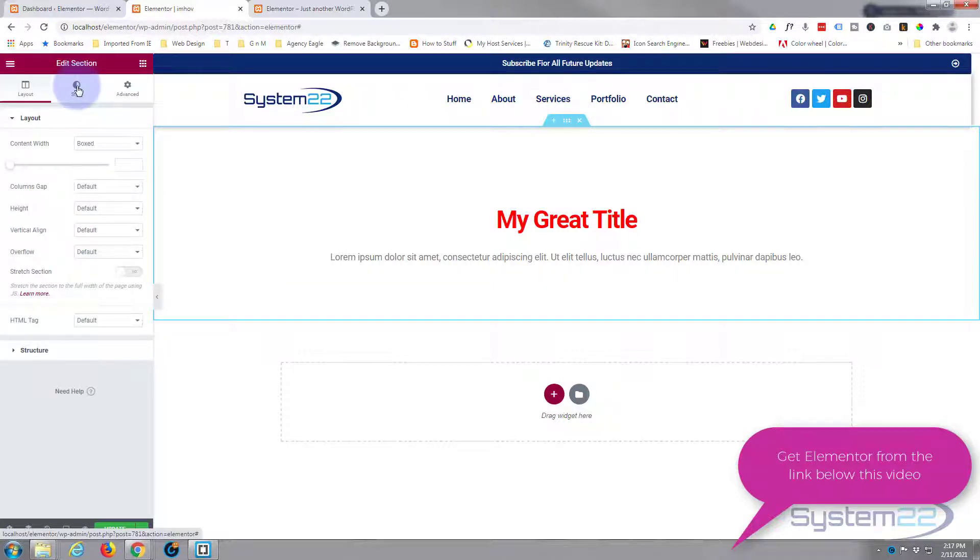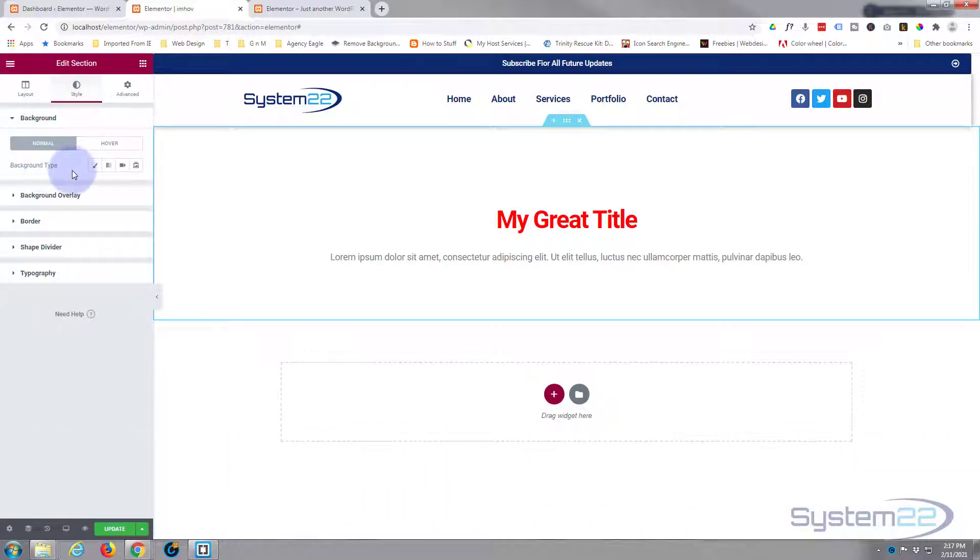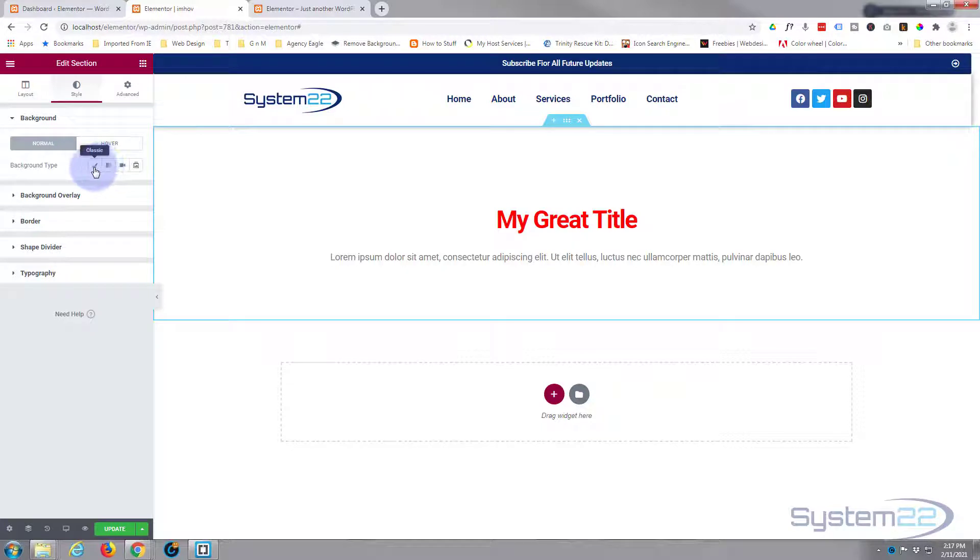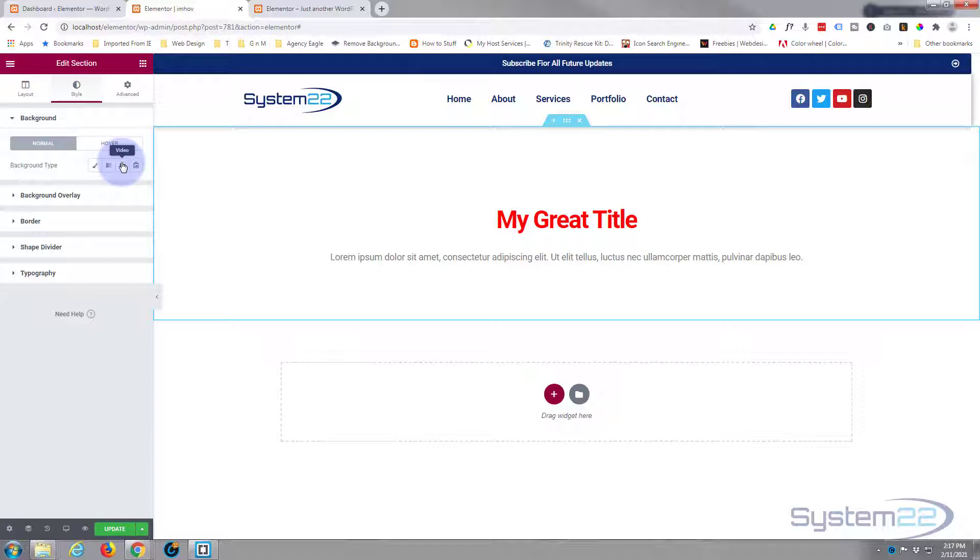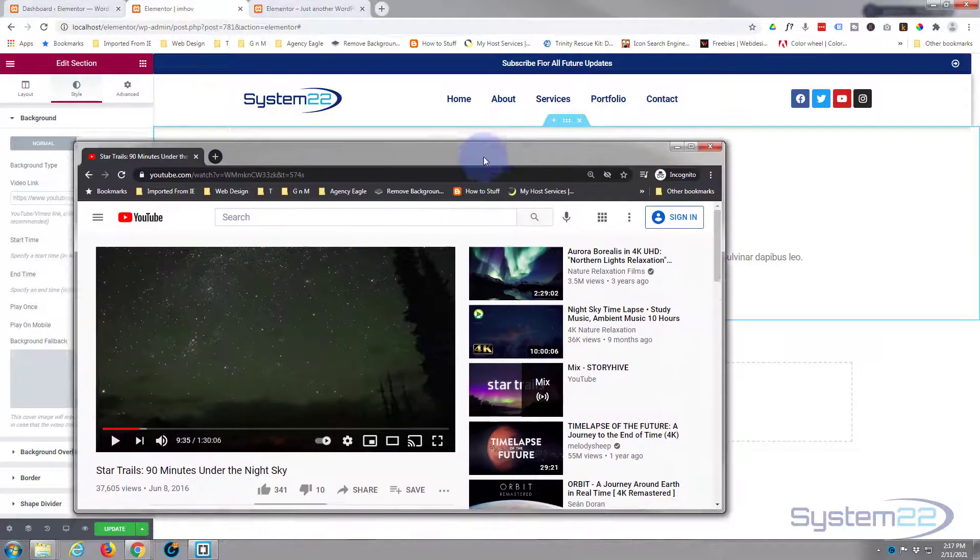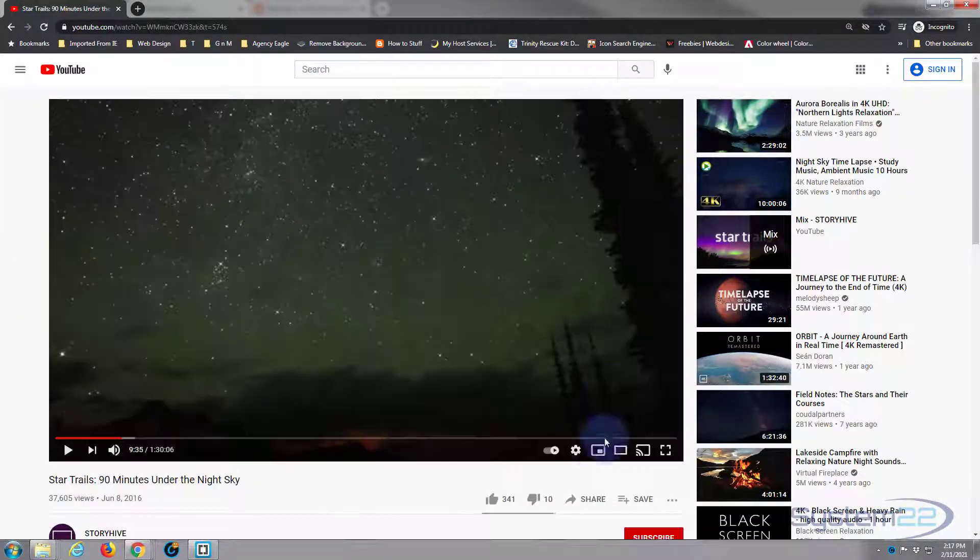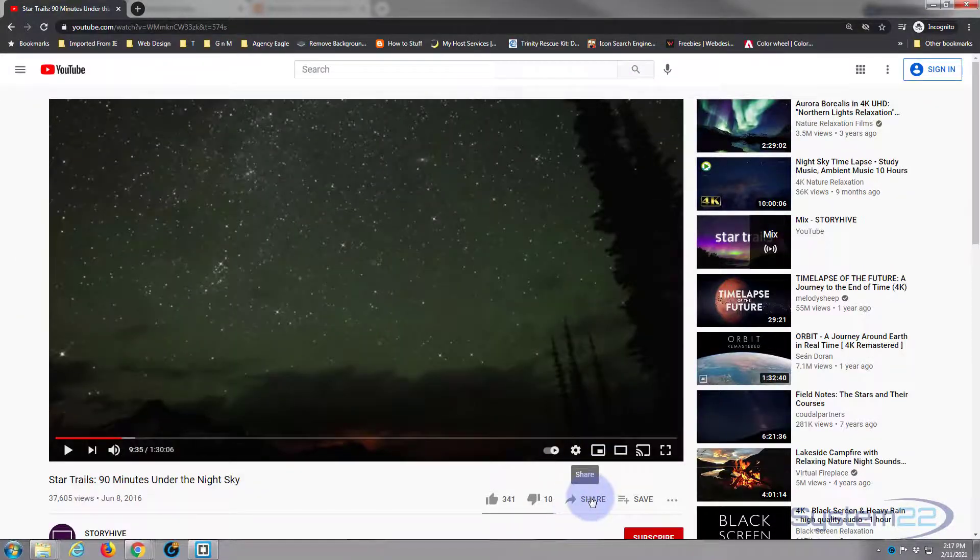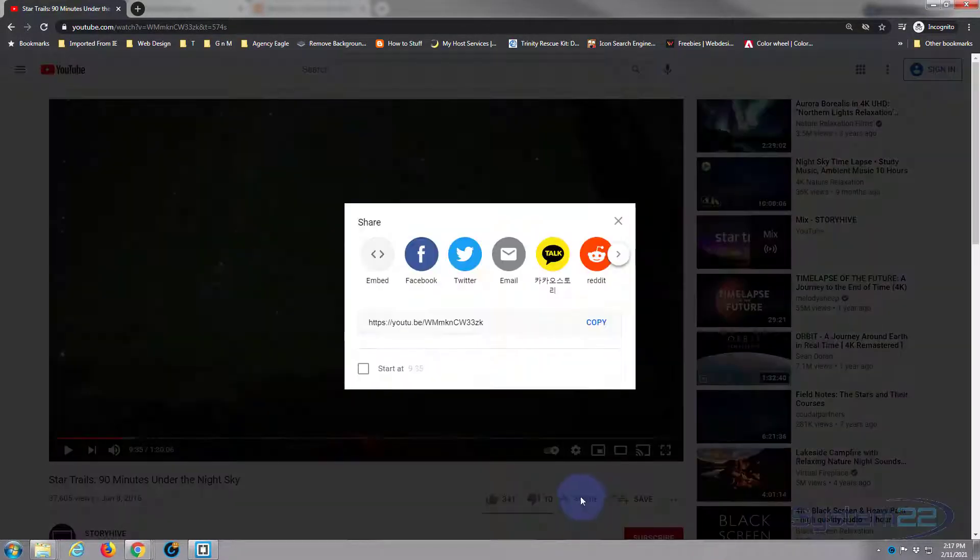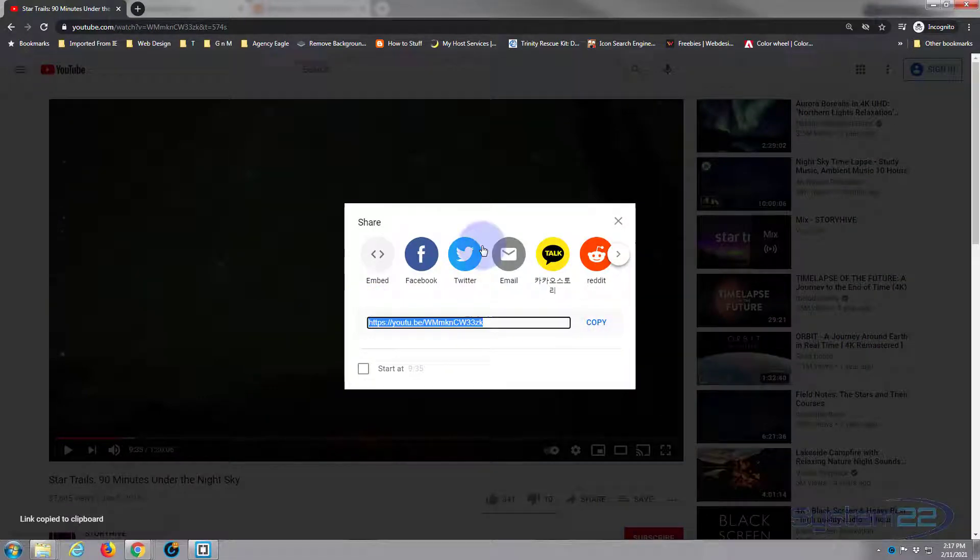Now let's go up to our section. I want to go to the style, I want to say background type. With the sections here you've got classic which is a color or a gradient, video which we're going to use, or slideshow. I'm going to put a video in. Just go over to YouTube, grab a video. I've got YouTube open here, just hit the share button. There's the link we want right there. Let's just copy that.